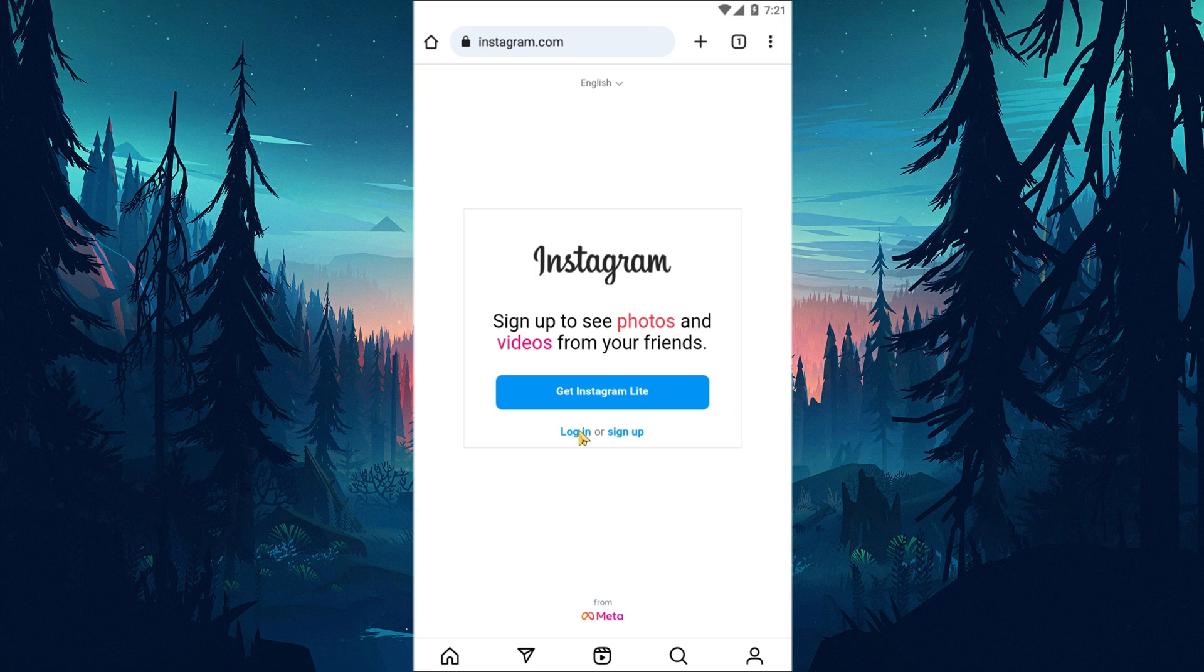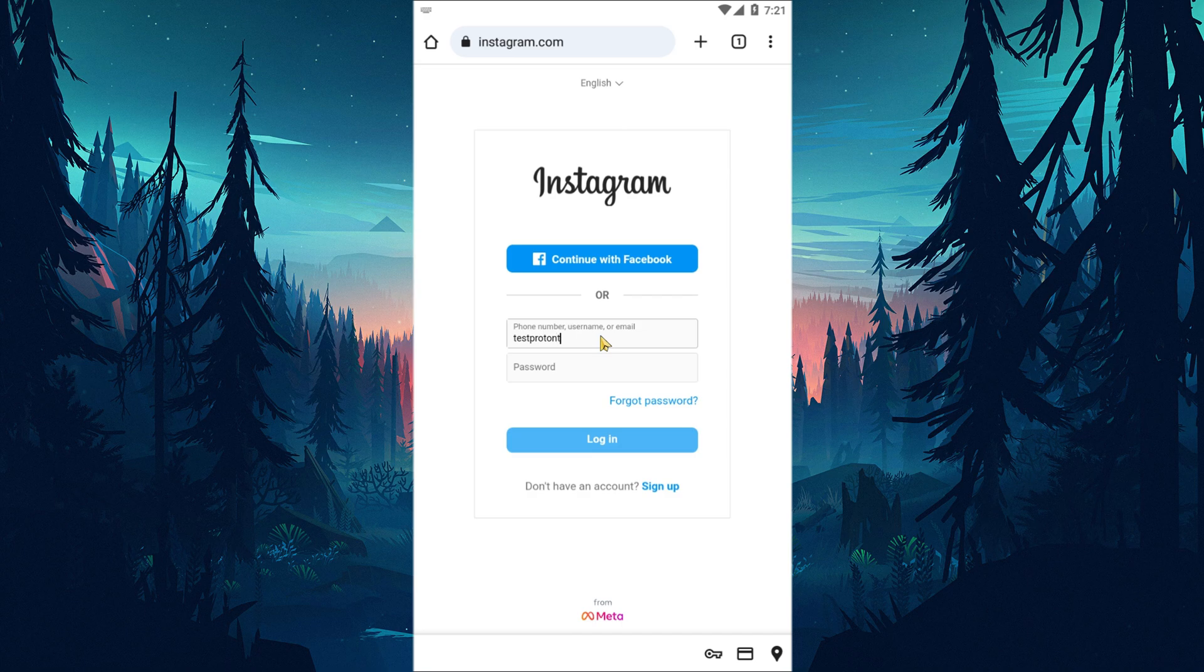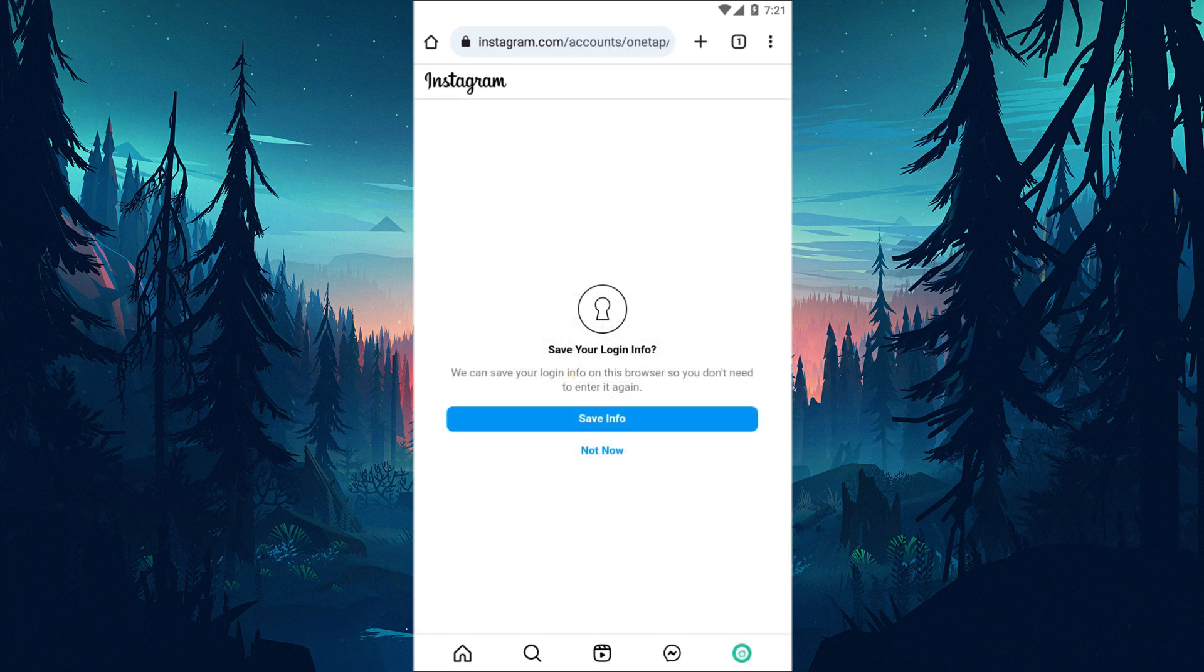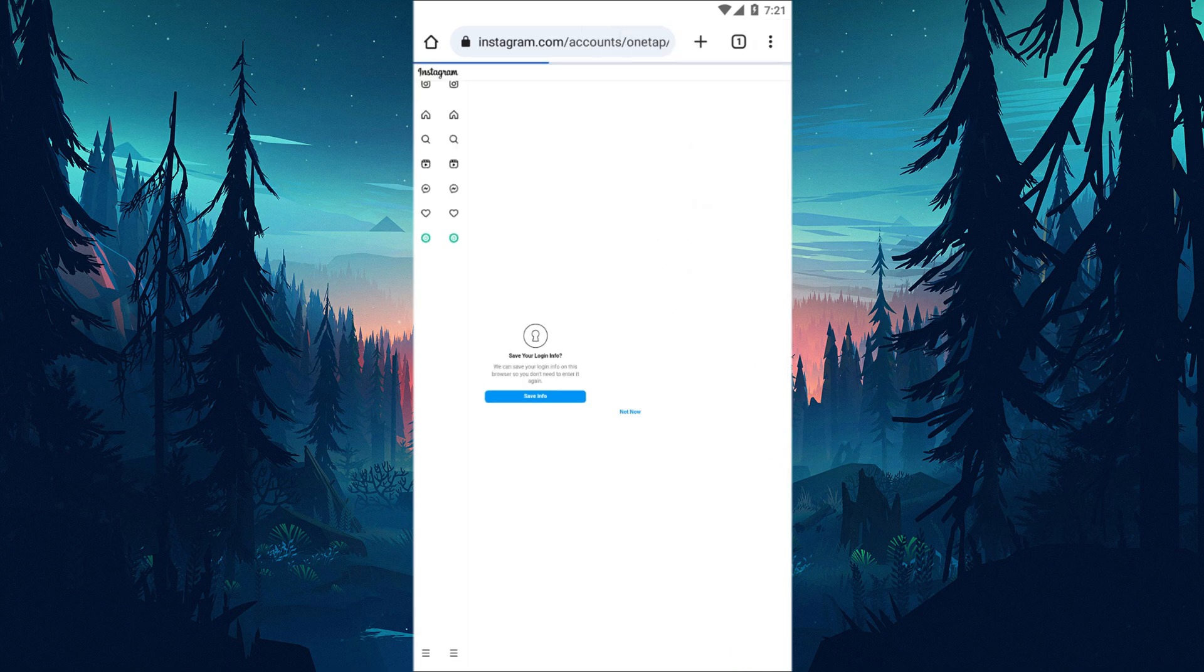For this, first access the Instagram.com webpage using any browser and log into your Instagram account. Then access the Instagram account profile by enabling the desktop site option in the browser settings.